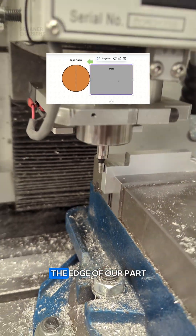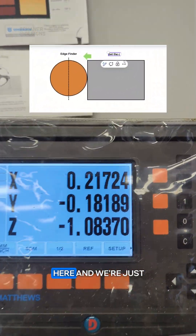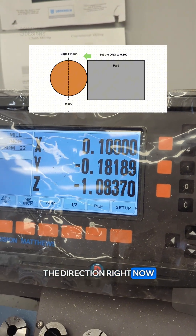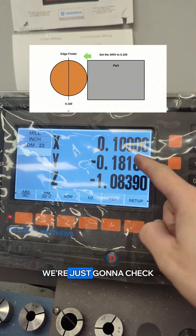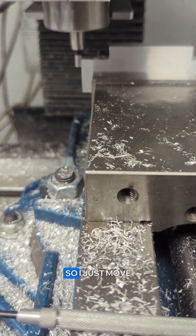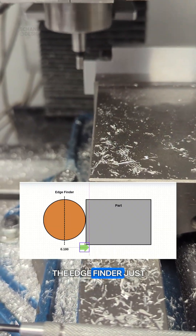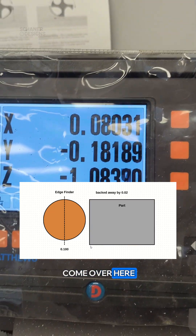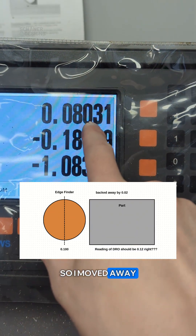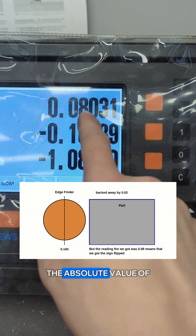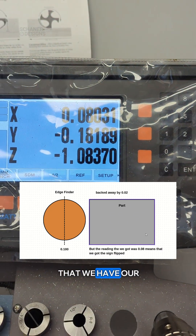So now we've found the edge of our part. We're going to come over here and just type in 0.1. We don't care about the direction right now — we're just going to check what happens when we slowly move away from the part. I moved the edge finder just a little bit away from the part, about 0.020, and you can see that the absolute value of our number got smaller. So that tells us that we have our sign flipped.